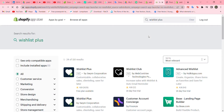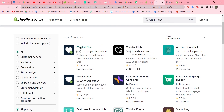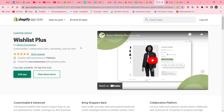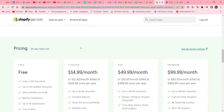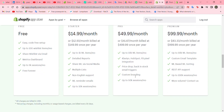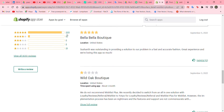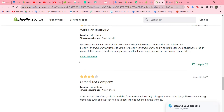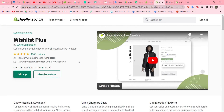Search for 'Wishlist Plus' — all apps related to wishlists will appear, but we're going to choose Wishlist Plus. If you click on it and scroll down, you'll see the plans. You can pay or it is totally free. You can also see the reviews — it has huge five-star reviews.